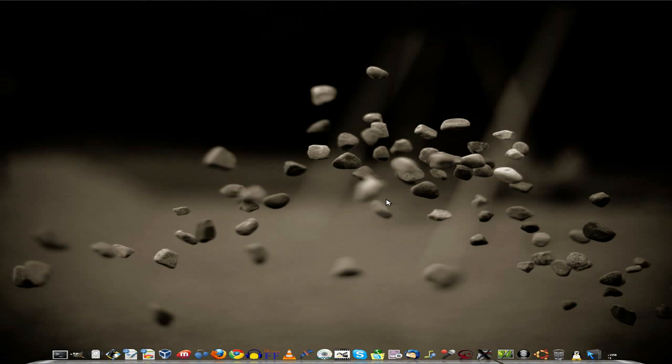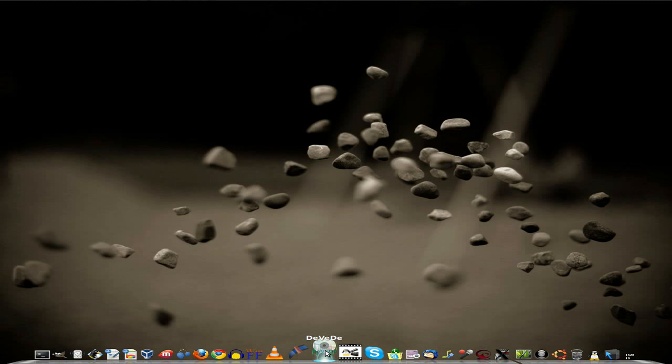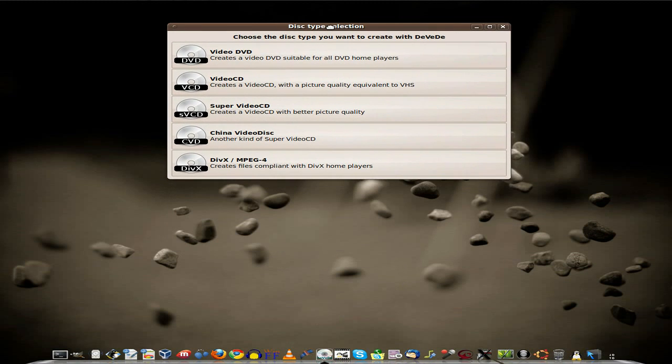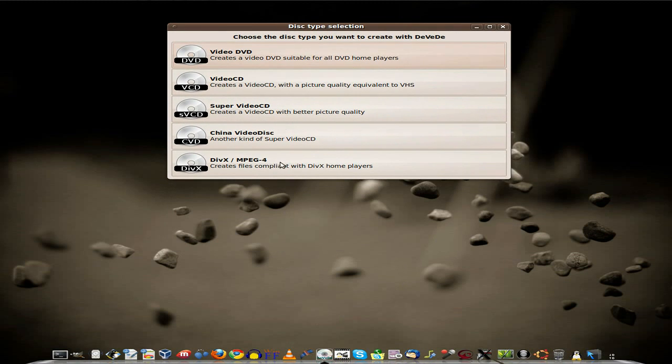Now when you use Record My Desktop, it puts in the OGV video file format, which pumps out enormous, enormous files, and we really need to get them small enough to upload somewhere. So you can use a program called DVD, it's in the repos, to convert it to MPEG-4.